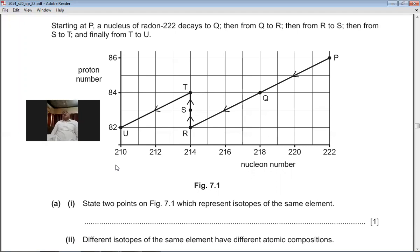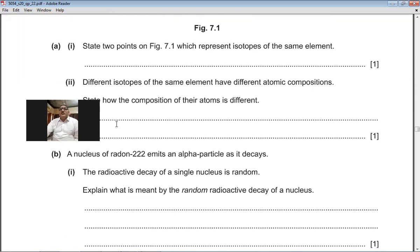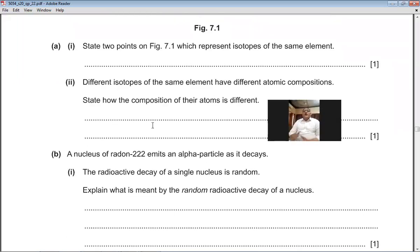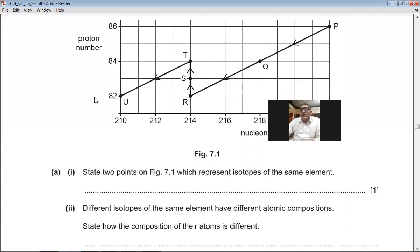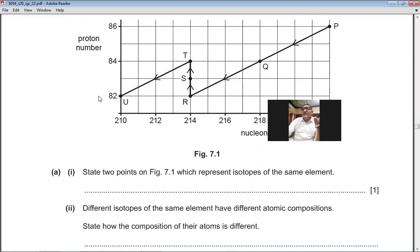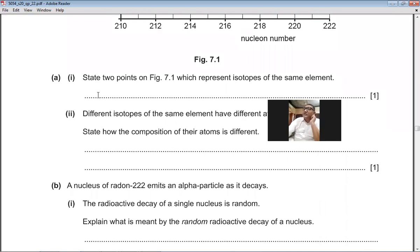Question 7(a), first part: state two points on the figure representing isotopes of the same element. Isotopes have the same proton number. T and Q both have proton number 84 — they are isotopes of the same element. R and U both have proton number 82 — they are also isotopes of the same element.